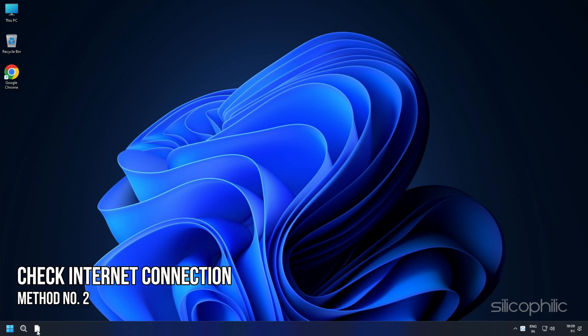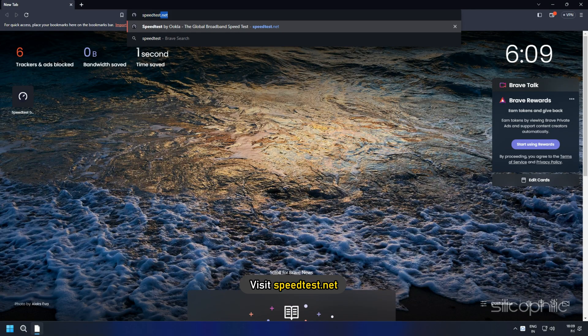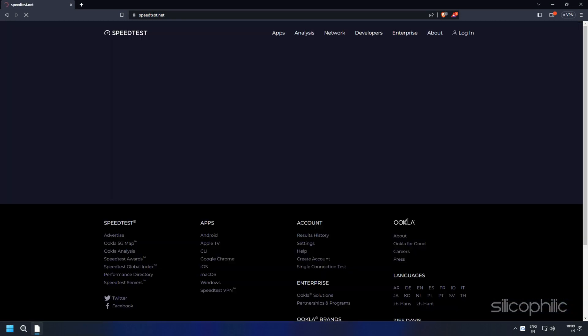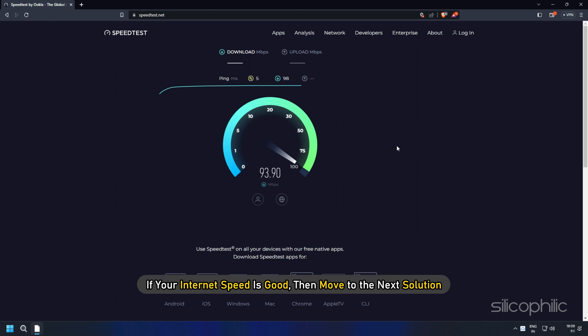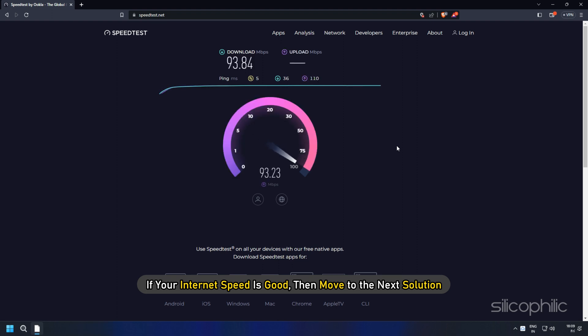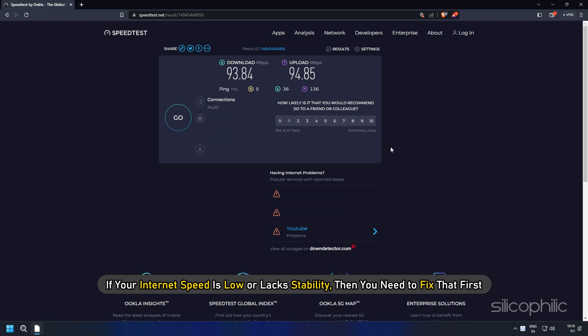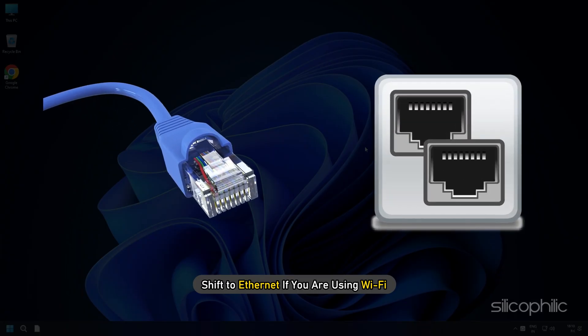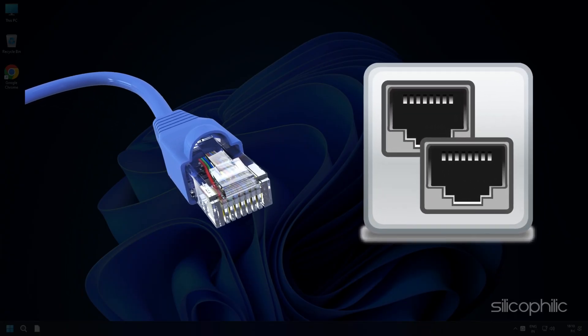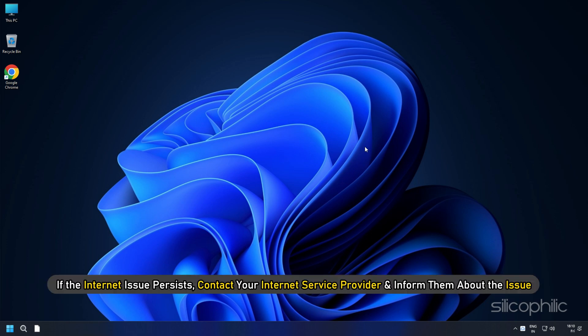Method 2: Make sure your internet is working correctly. Visit speedtest.net and run the internet speed test. If your internet speed is good, then move to the next solution. However, if your internet speed is low or lacks stability, then you need to fix that first. Shift to Ethernet if you're using Wi-Fi. Using an Ethernet connection will increase the speed and stability of your internet. If the internet issue persists, contact your internet service provider and inform them about the issue.